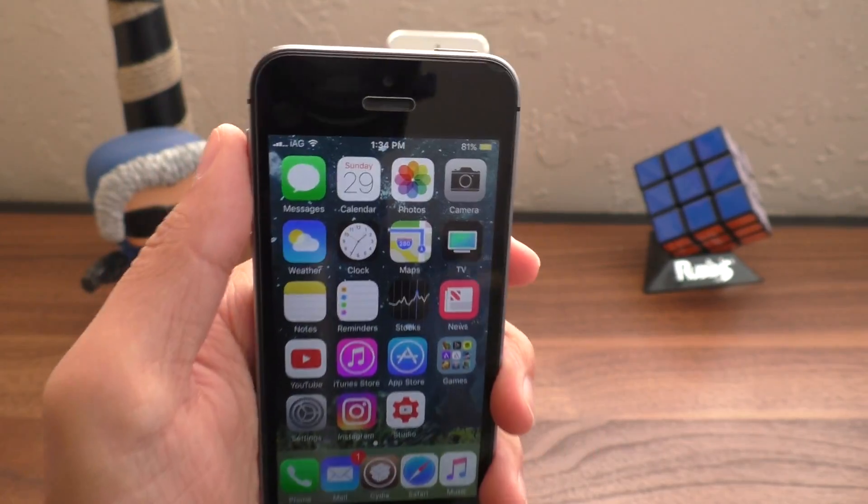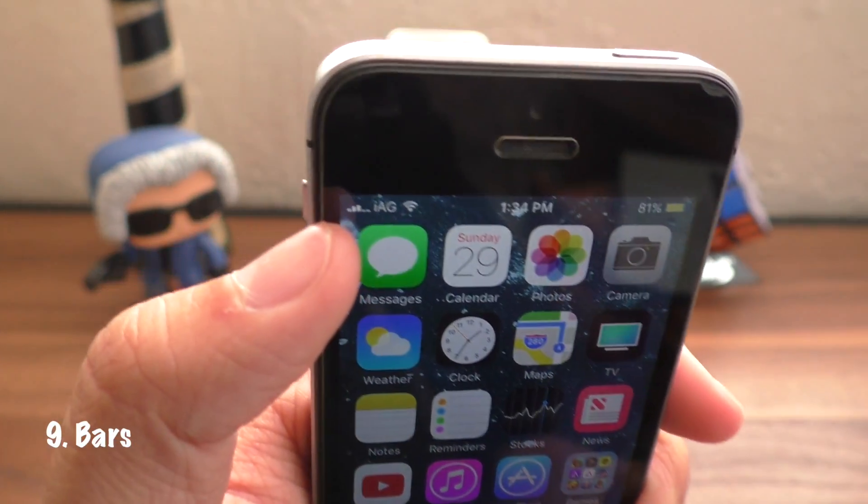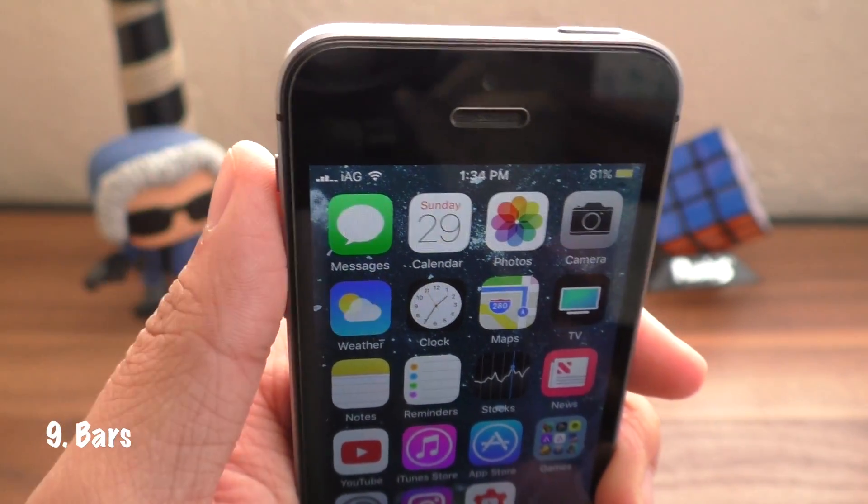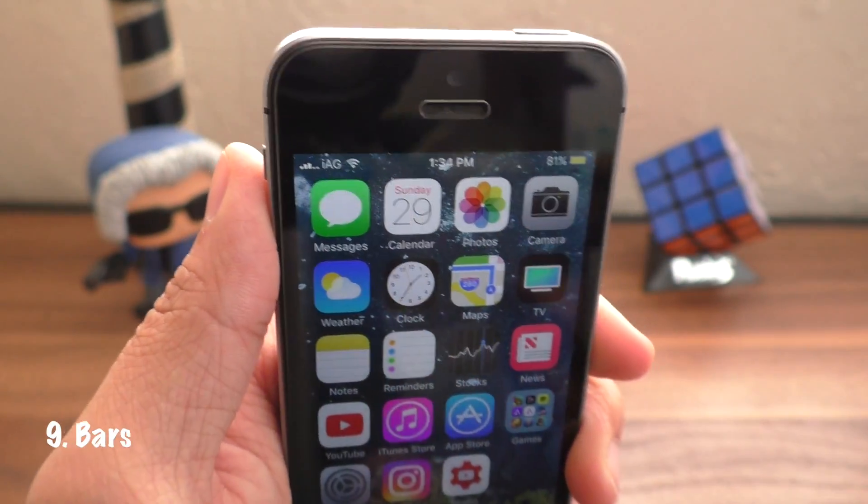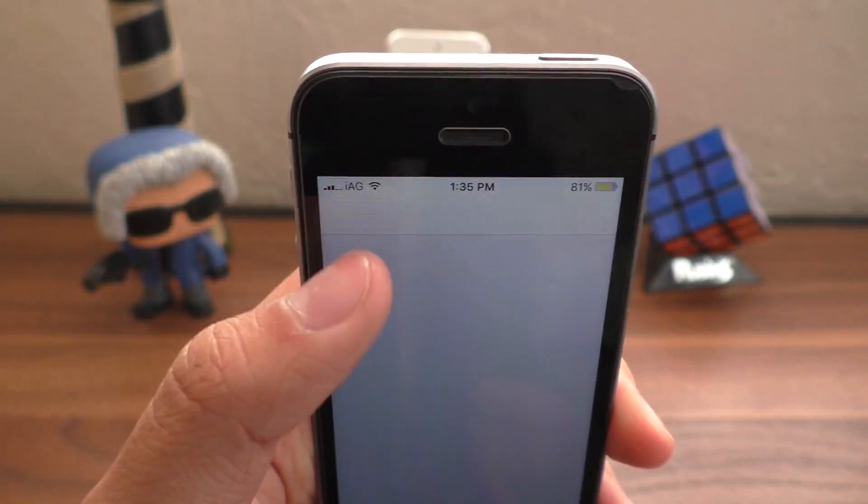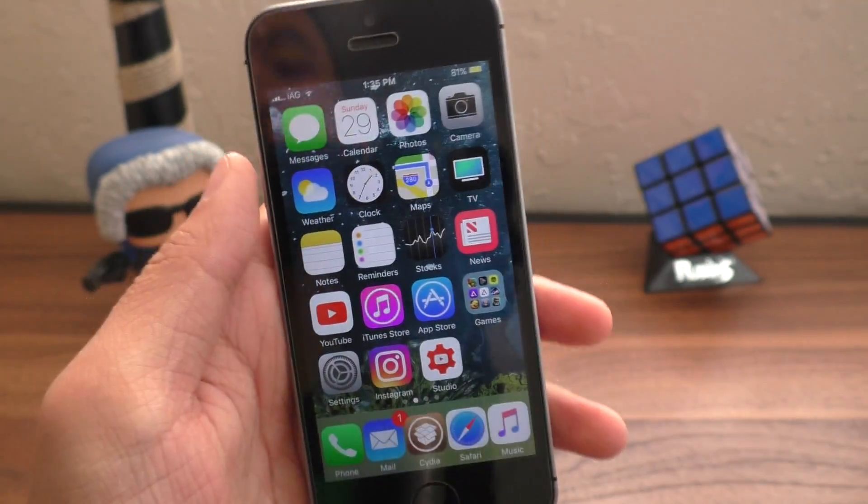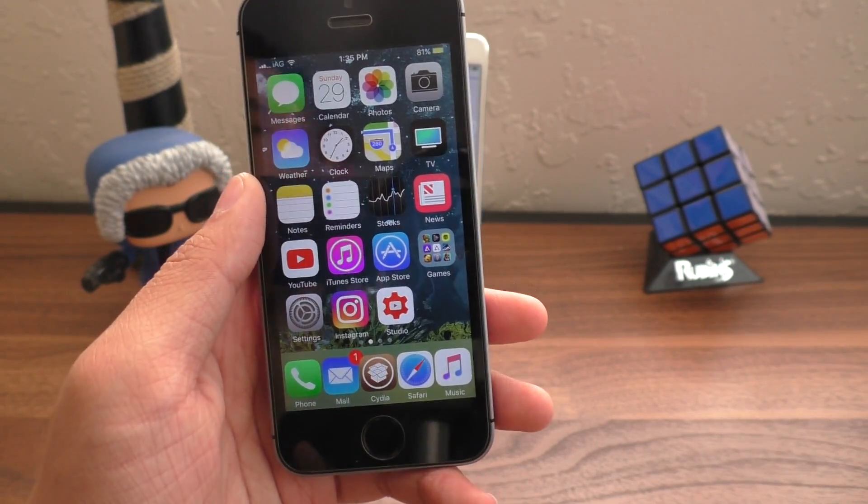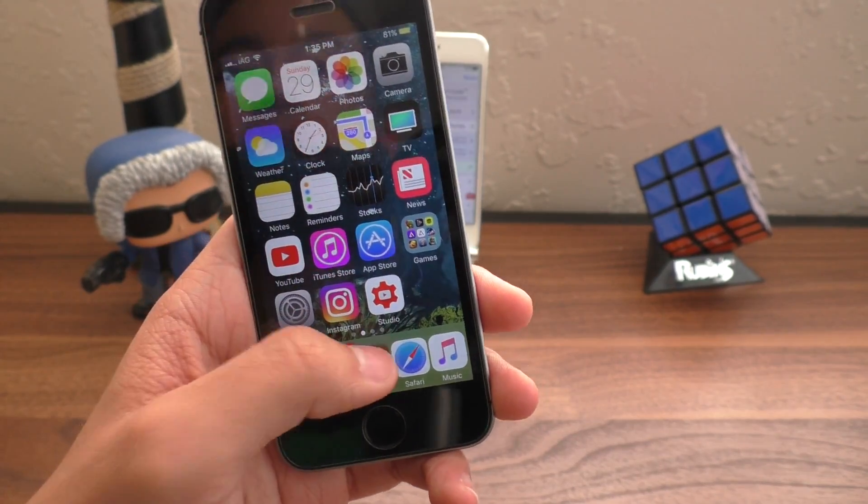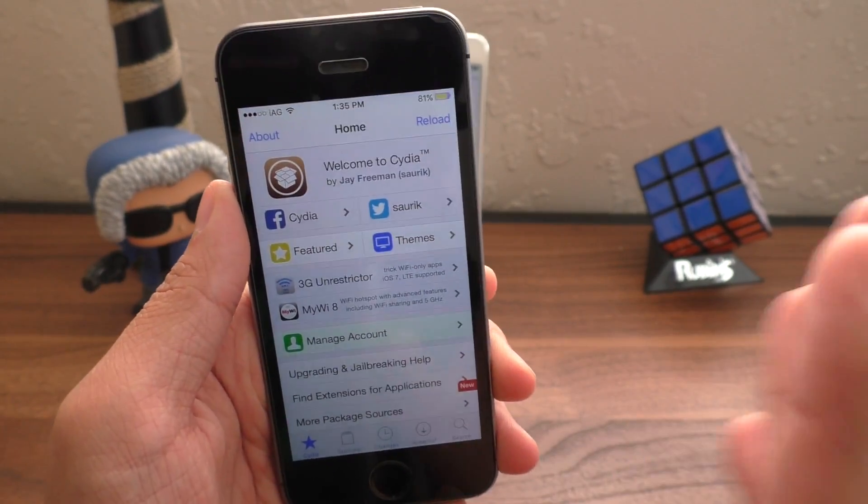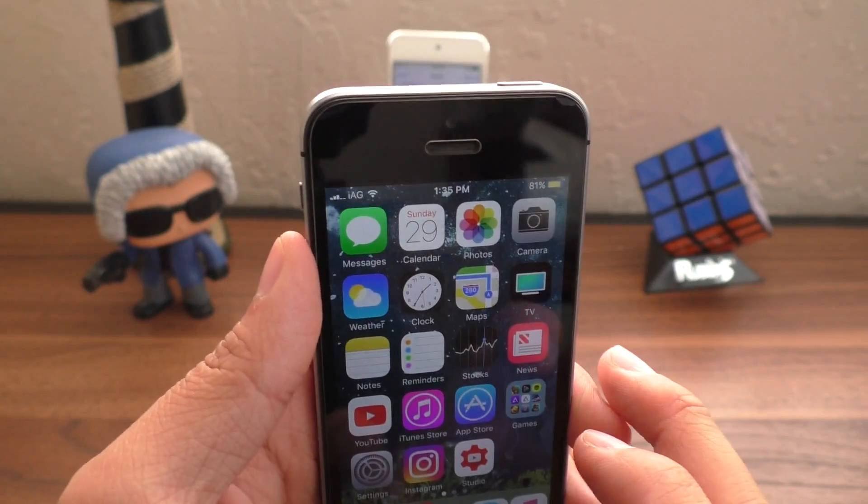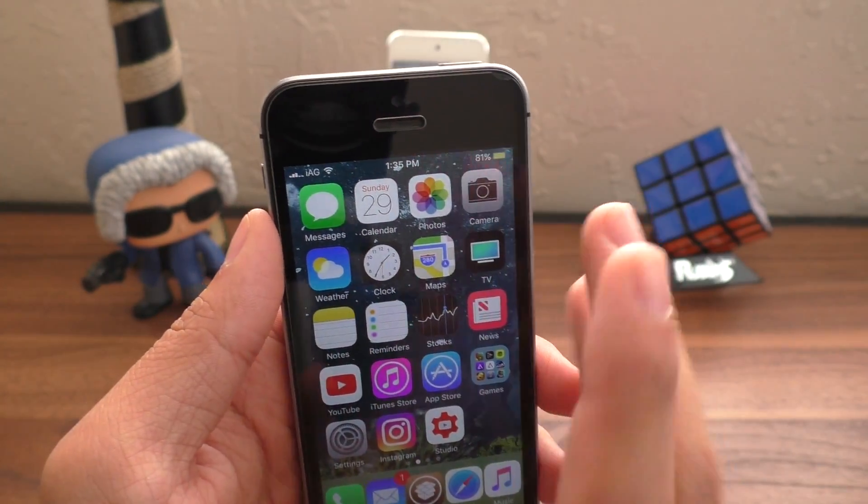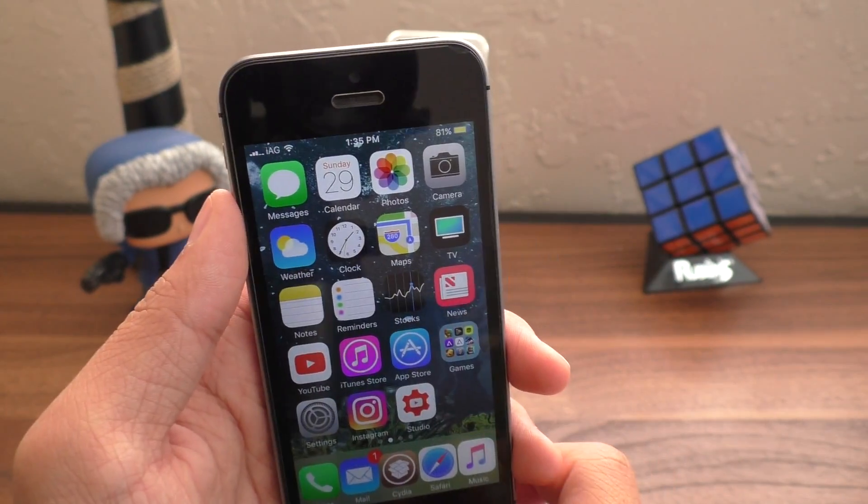Next up, we have Bars. It's basically what you've been seeing up here with my signal bars. It's no longer the traditional dots that you see on basically every iPhone. You know, you ask someone, how much signal do you have? You don't say, how many dots do you have, like Apple wants you to do. You know, you say, how many bars do you have? Bars, if you like the traditional look from iOS 6, this is the tweak for you.